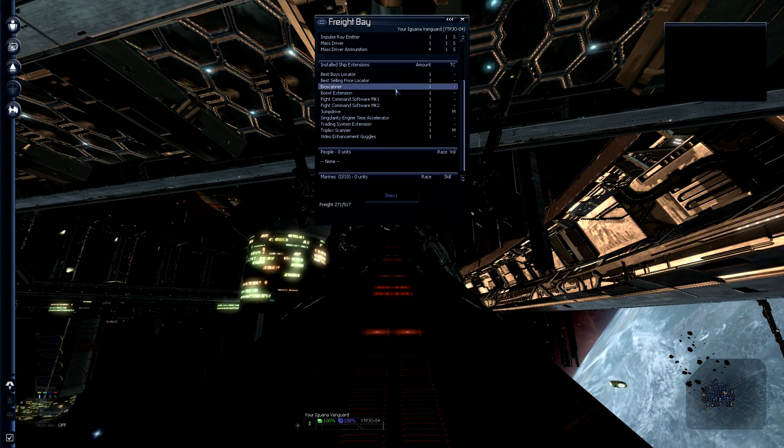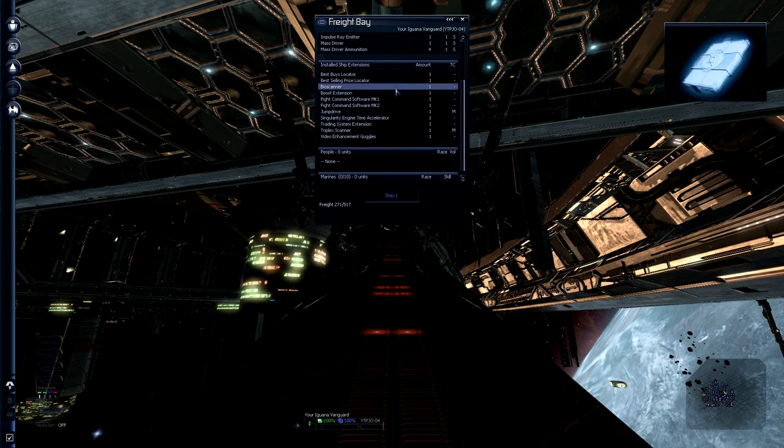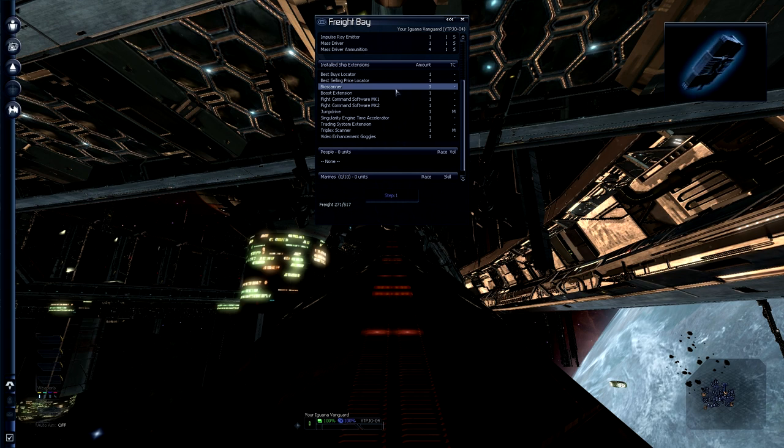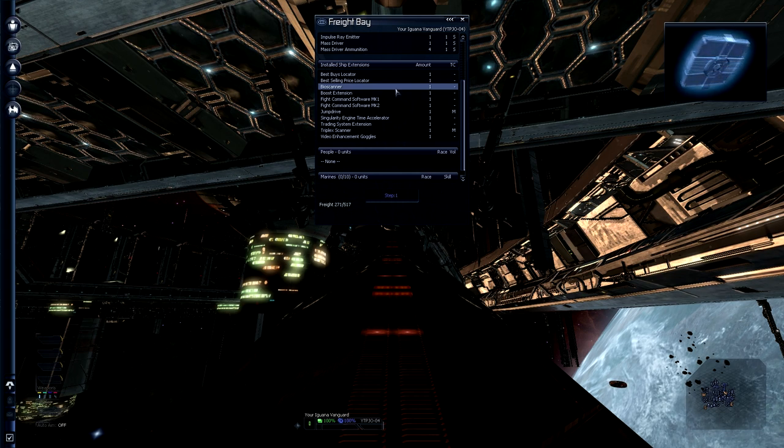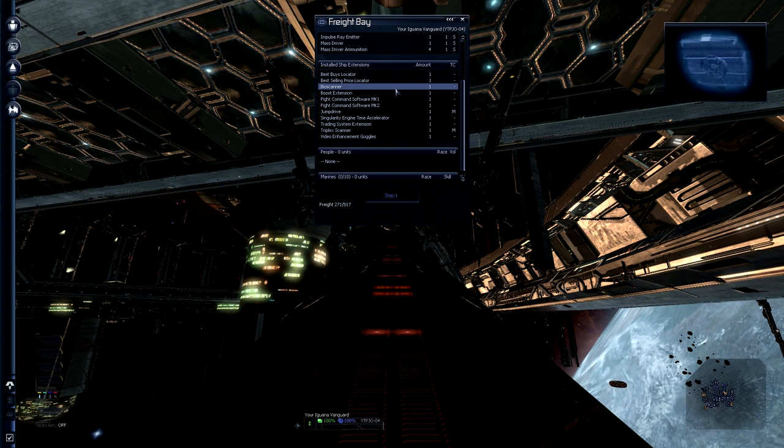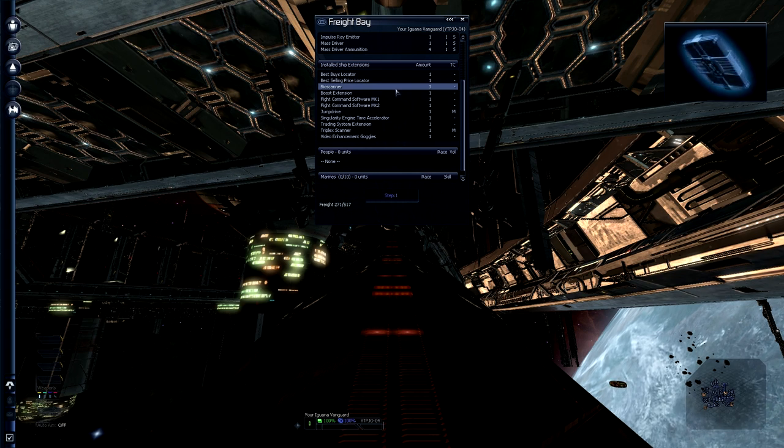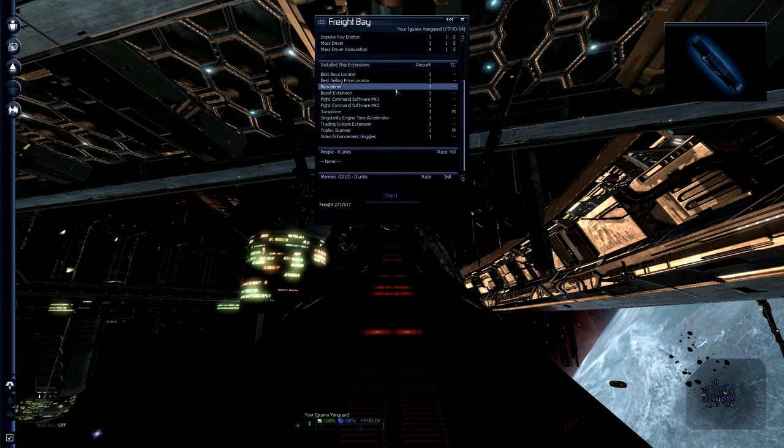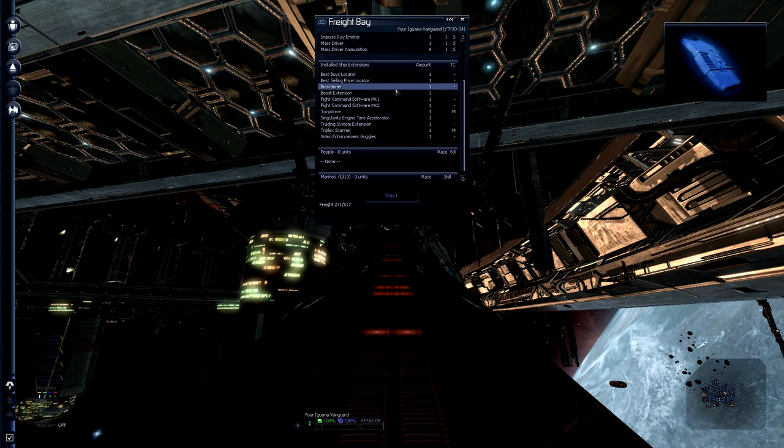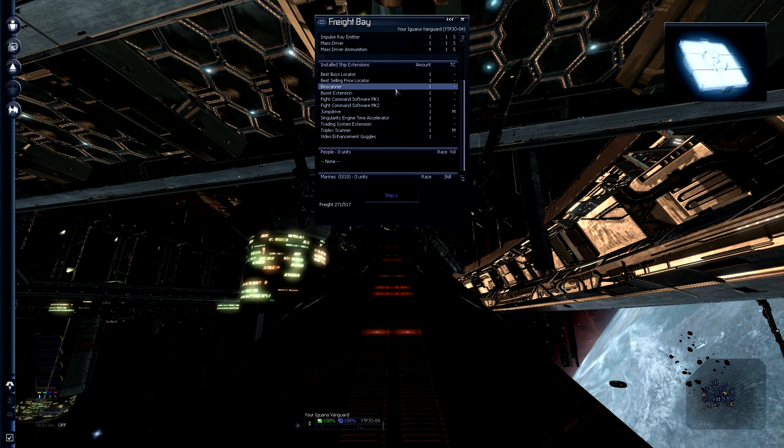A bio scanner is quite nice. It allows you to scan for life forms in other people's cargo holds, but it also allows you to see the skills of marines that you might hire in order to do boarding missions. So that's very handy.